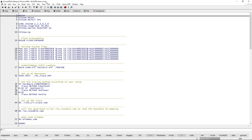This is done by calling a script. The script is available in the Trace32 demo directory as well as for download on the Lauterbach website, and supports AURIX as well as AURIX second generation Tricore processors with all MCDS variants.